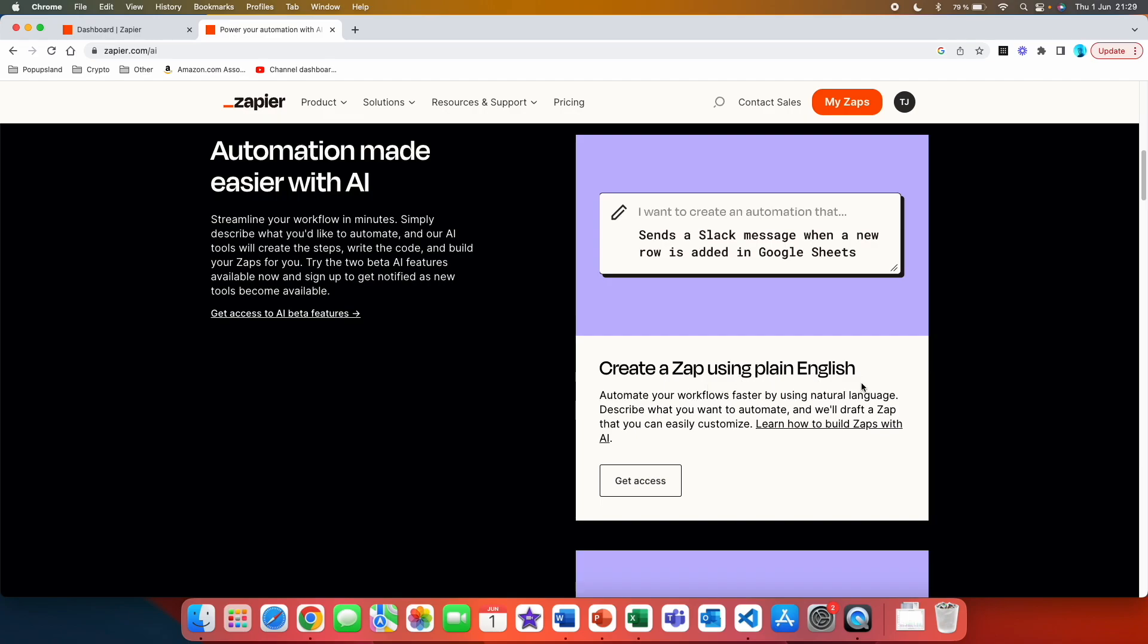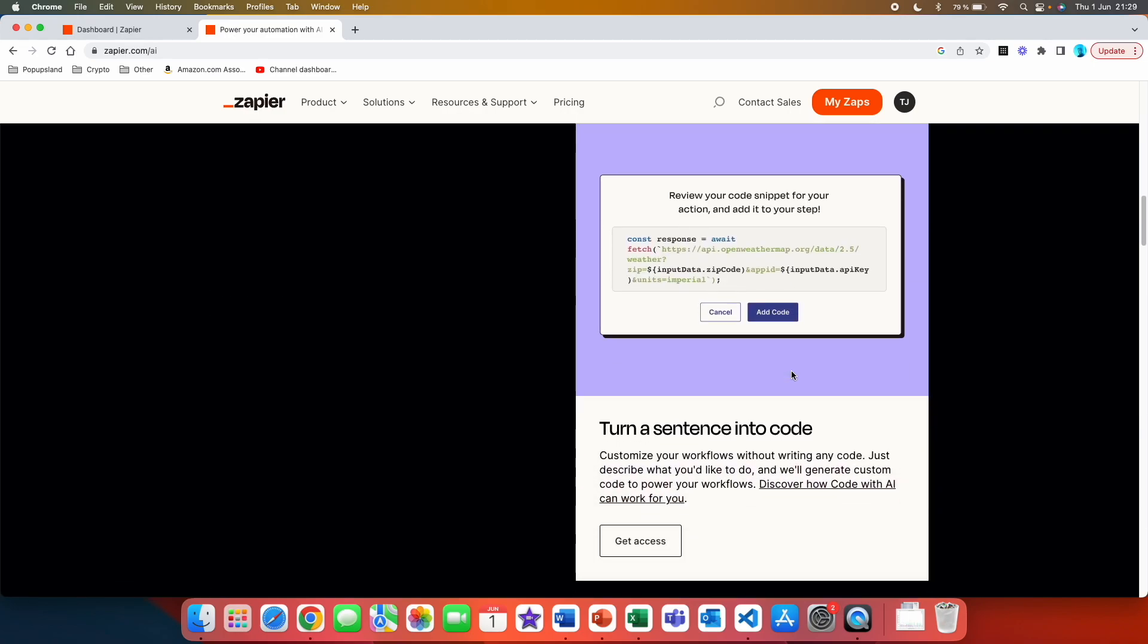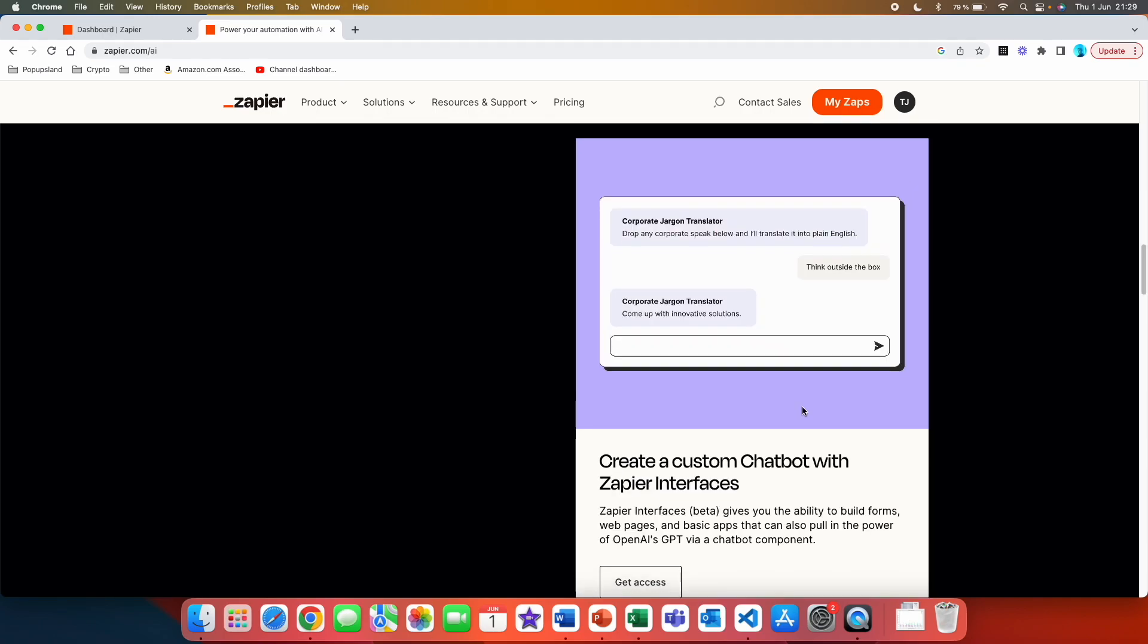Here you can see that the first thing you are going to get access to is creating a zap using plain English. Automate your workflows faster by using natural language. Describe what you want to automate and we will draft the zap that you can easily customize. If we scroll down we can see that you are going to also get a chance to turn a sentence into code. So customize your workflows without writing any code, just describe what you would like to do and we will generate custom code to power your workflows.